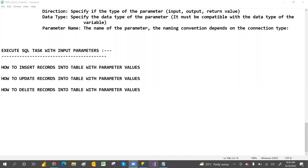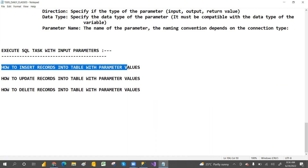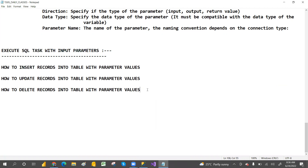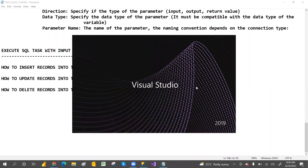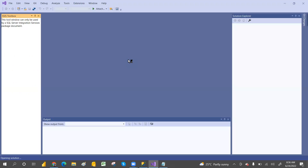Hey guys, welcome to PCF. In our last class, we discussed about the bulk insert task basics. In this session, we are going to discuss about the bulk insert task with input parameters - how to insert a record into a table with a parameter value, how to update a record with a parameter value, and how to delete a record with a parameter value. Let's open Visual Studio 2019 and go with the existing package.